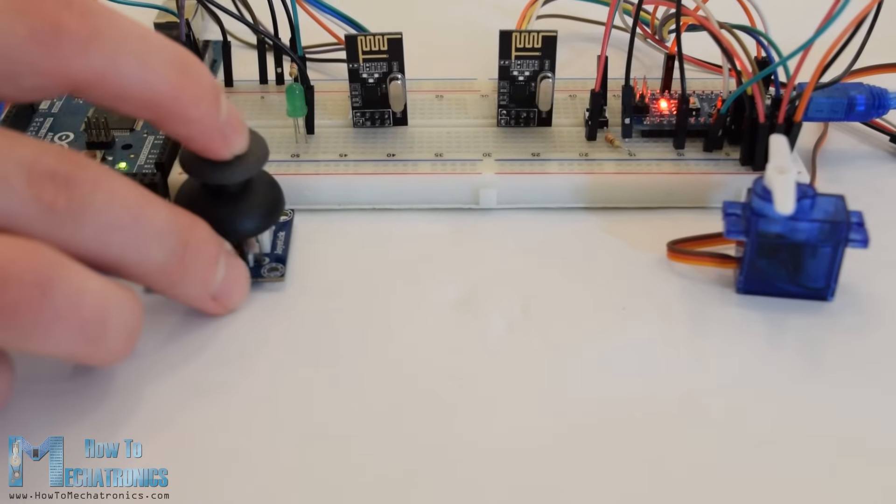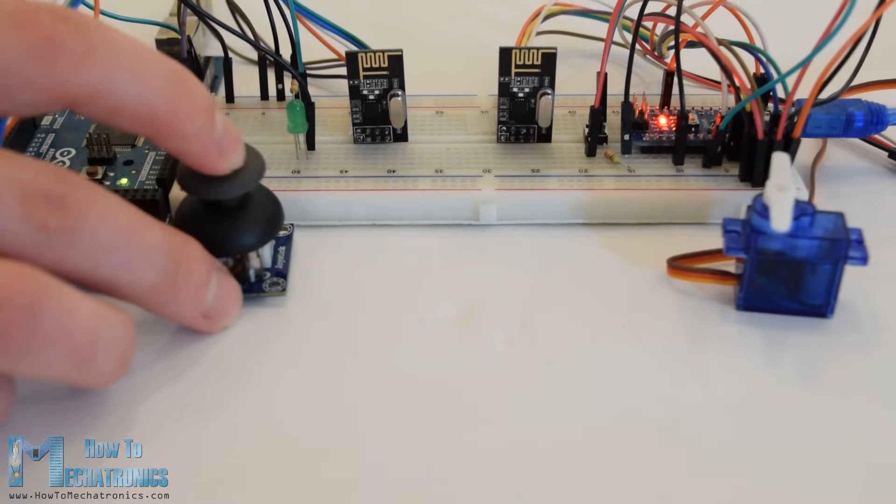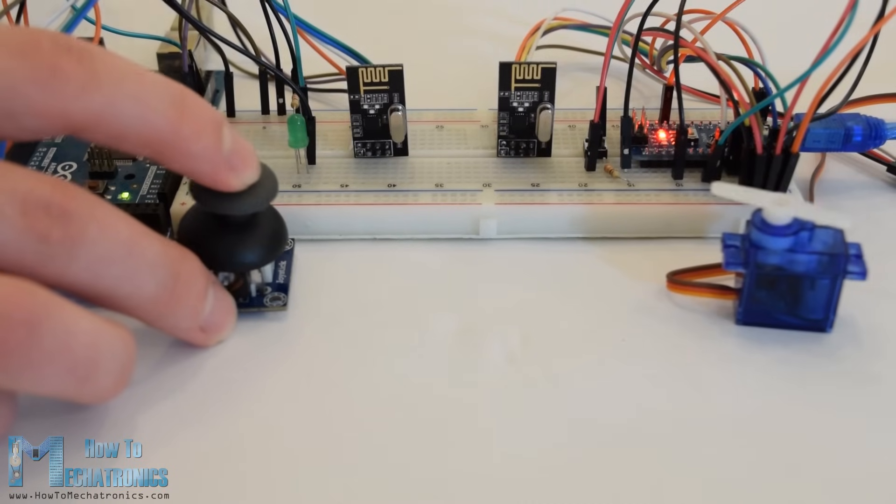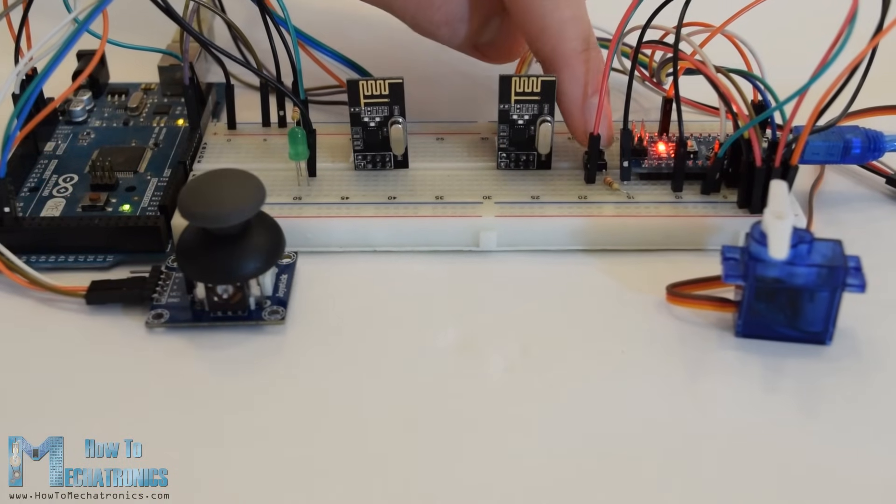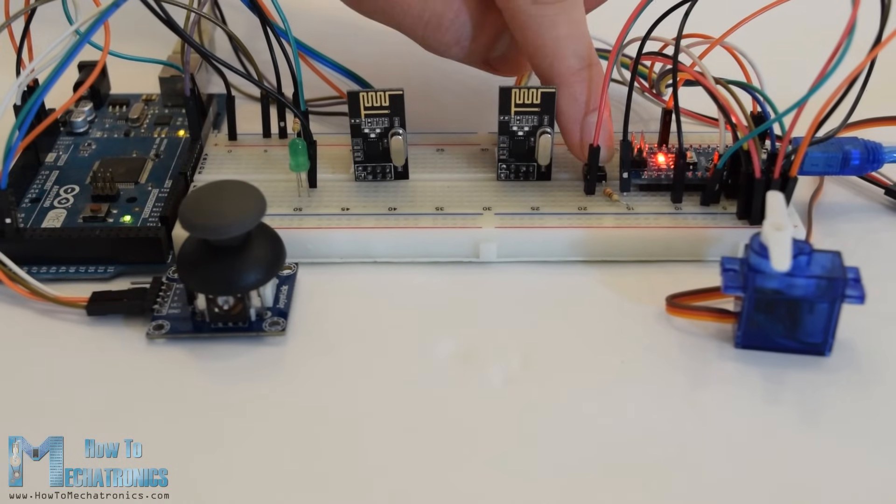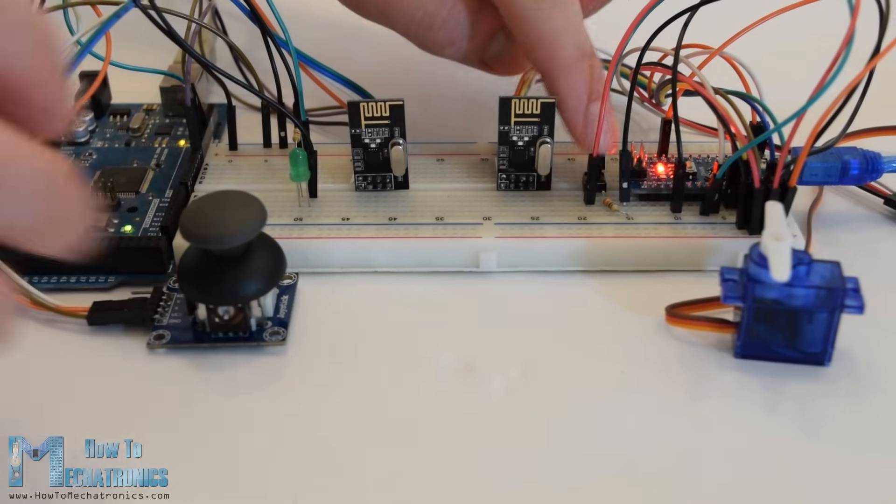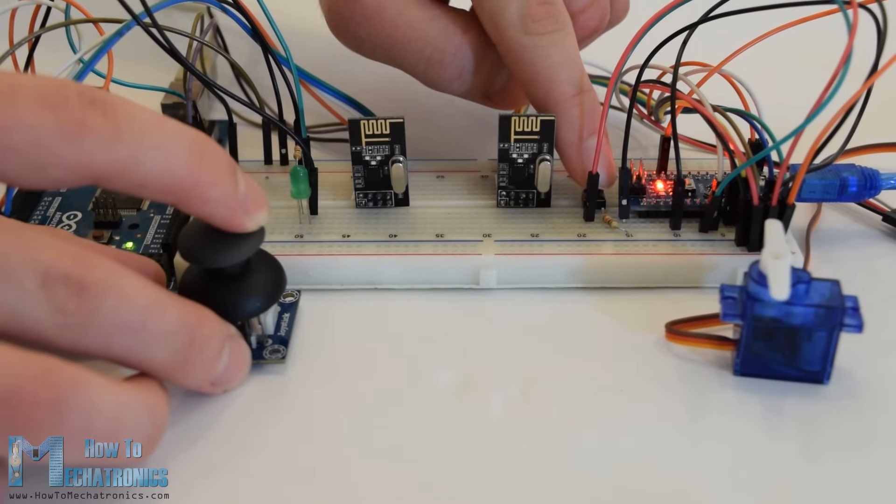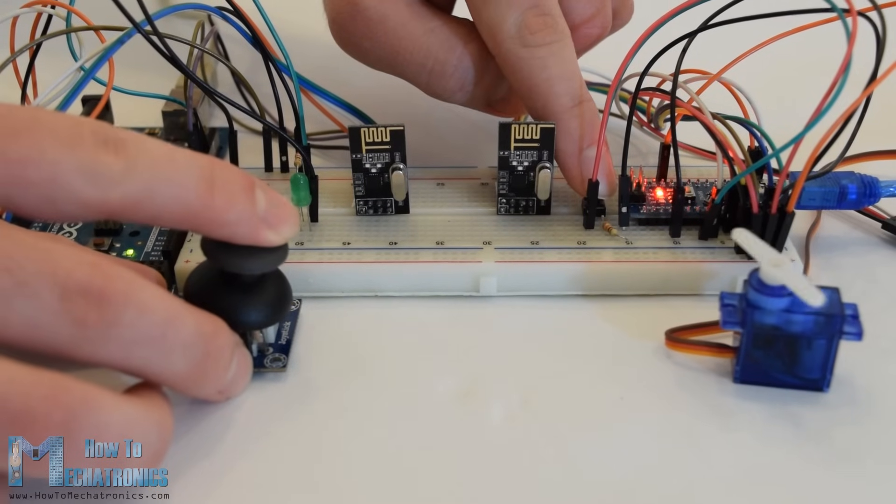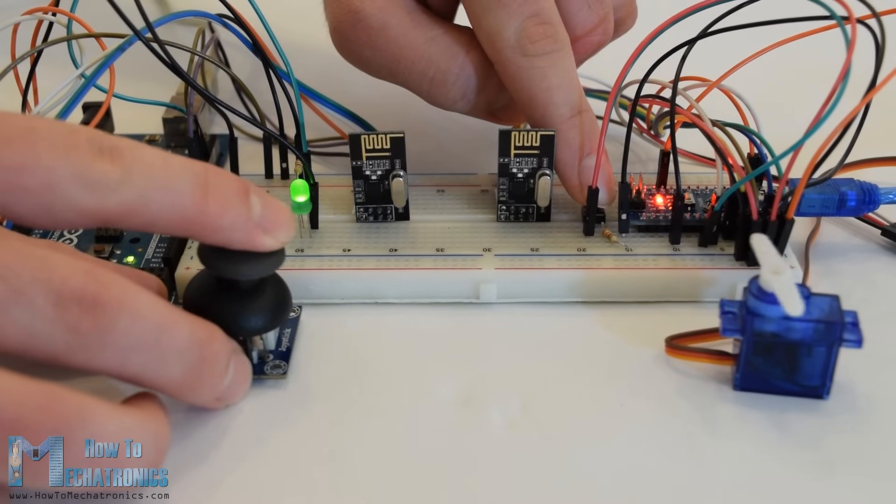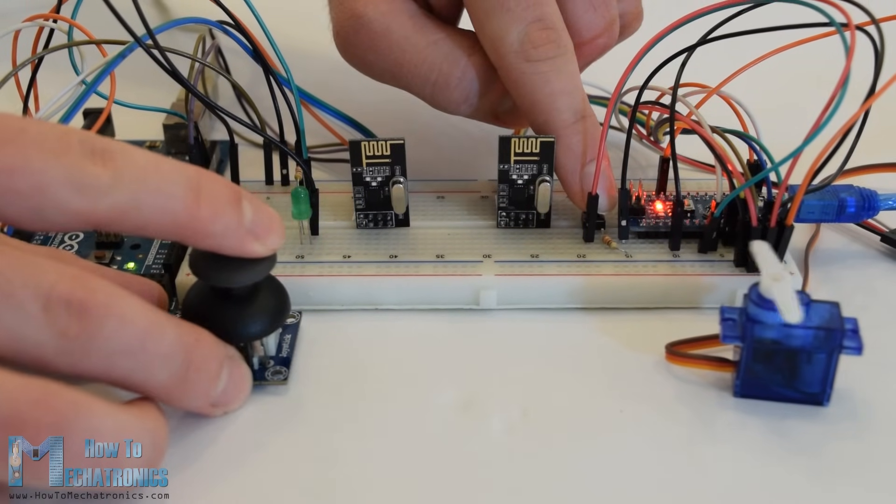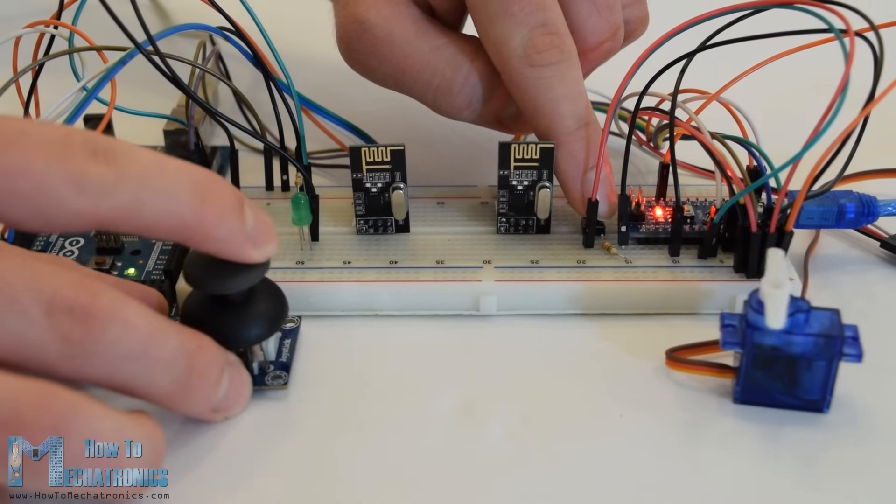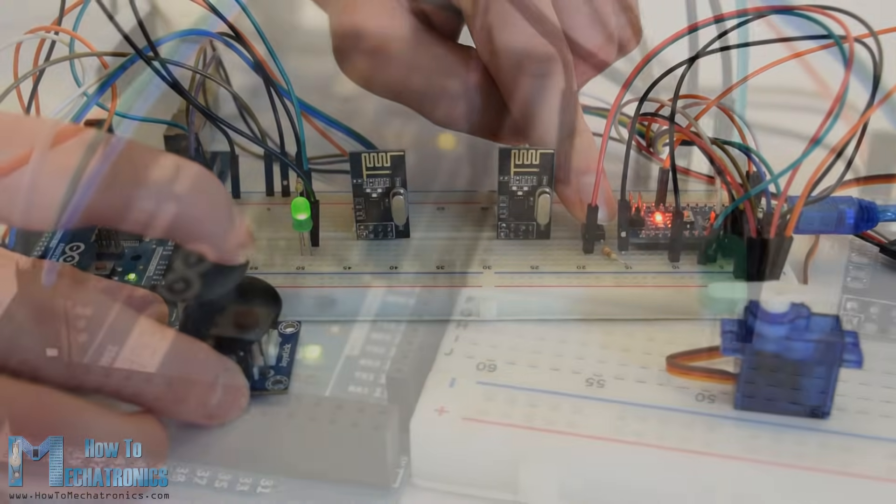Hello, Dan Nadolkovski here from HowToMechatronics.com. In this Arduino tutorial we will learn how to make a wireless communication between two Arduino boards using the NRF24L01 transceiver module.